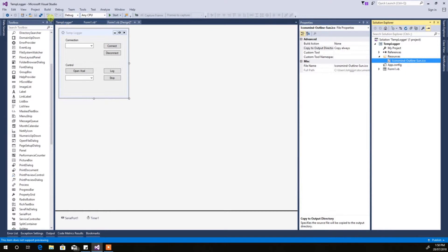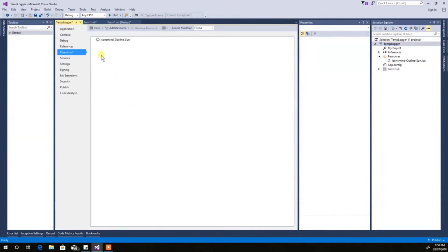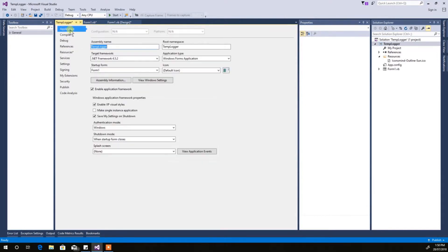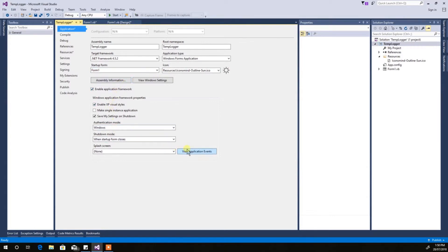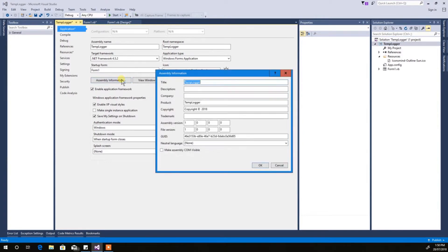All right, now let's get this thing packaged up. Go back into the project properties. Under Applications, what I usually do is enable Run Single Instance. Hit that. There's your icon set there at startup. Go into Assembly Information — fill in whatever you want the application to be called. You can add a company name here, something like PC123.